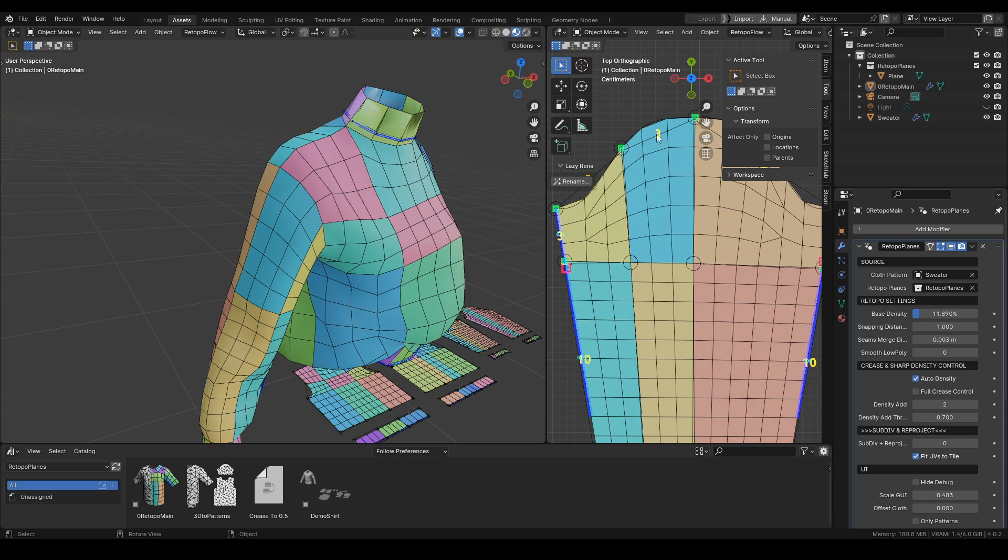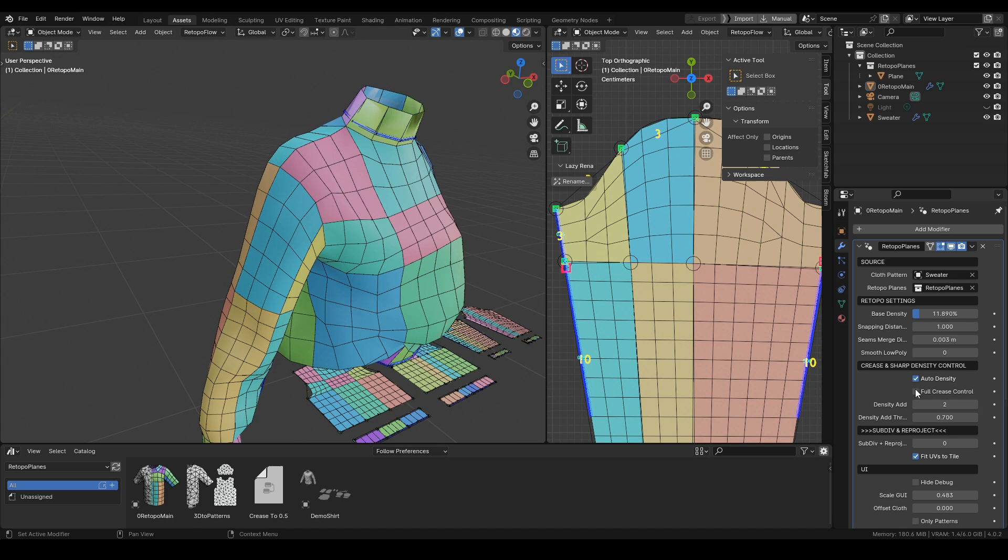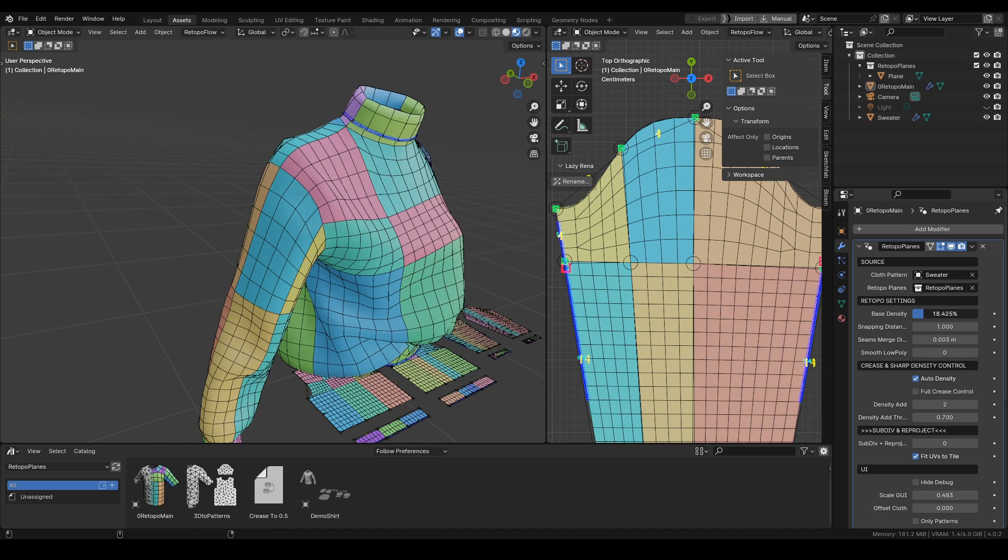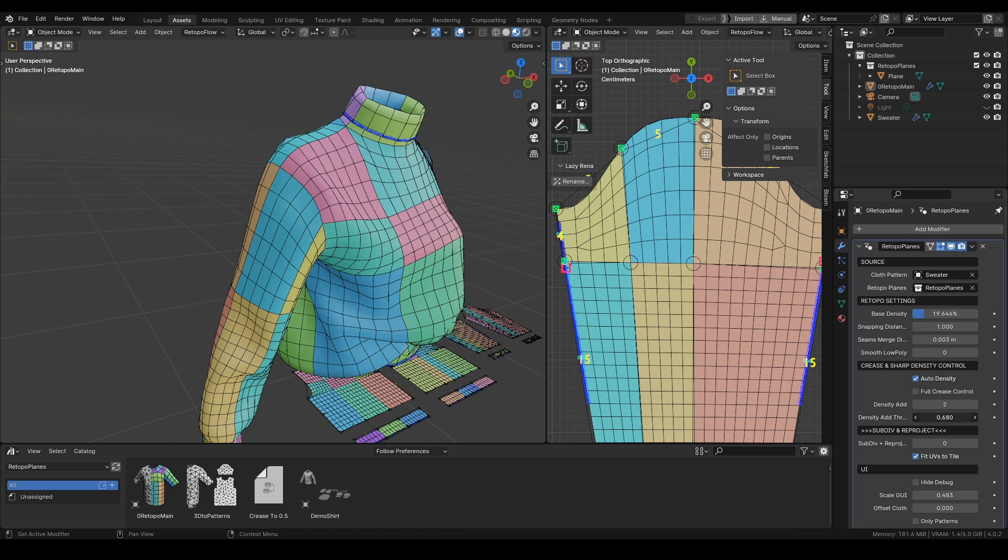Once you select the edge sharp, then you can add more cuts to it with the density add. Additionally, you can control where those cuts appear with the density threshold.